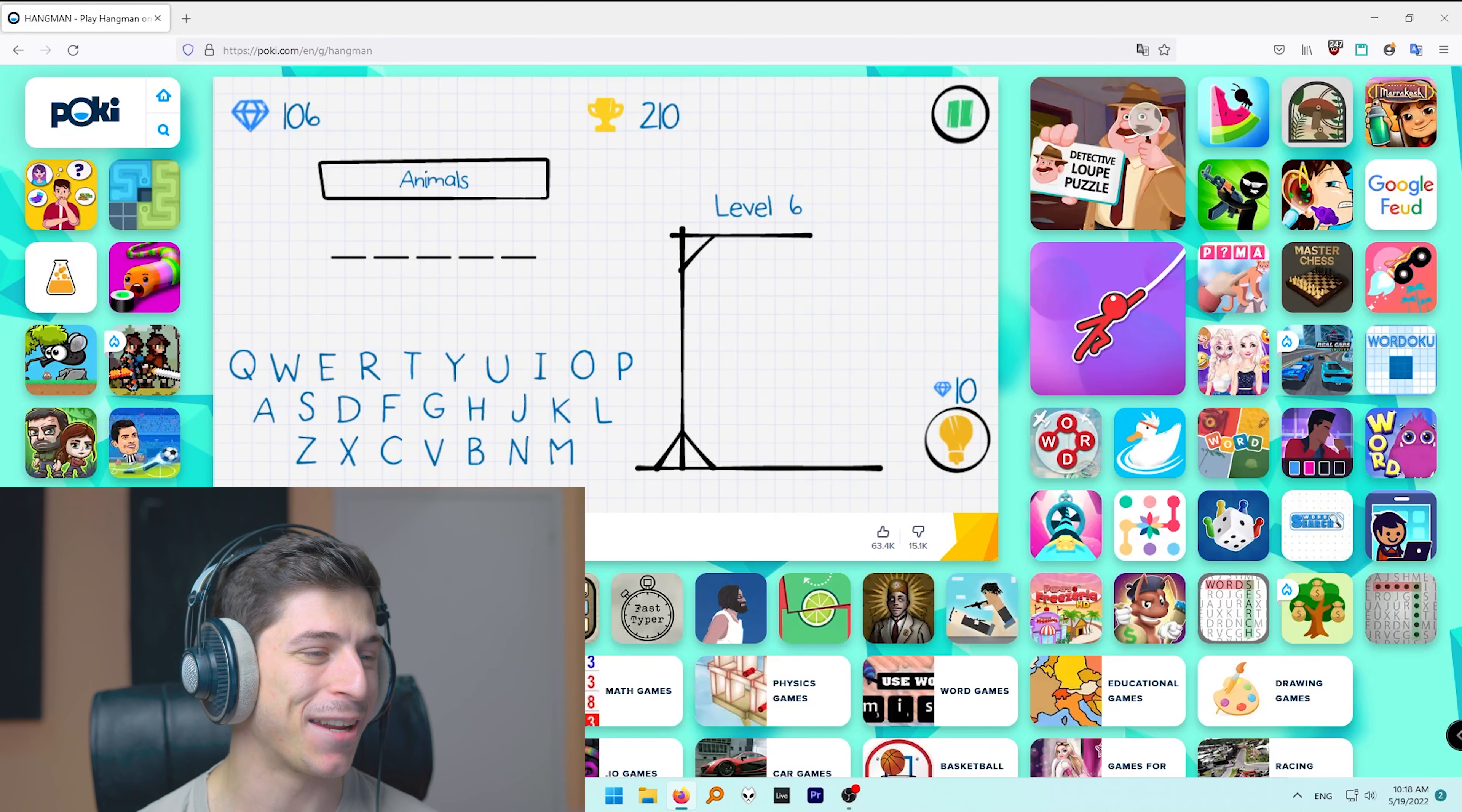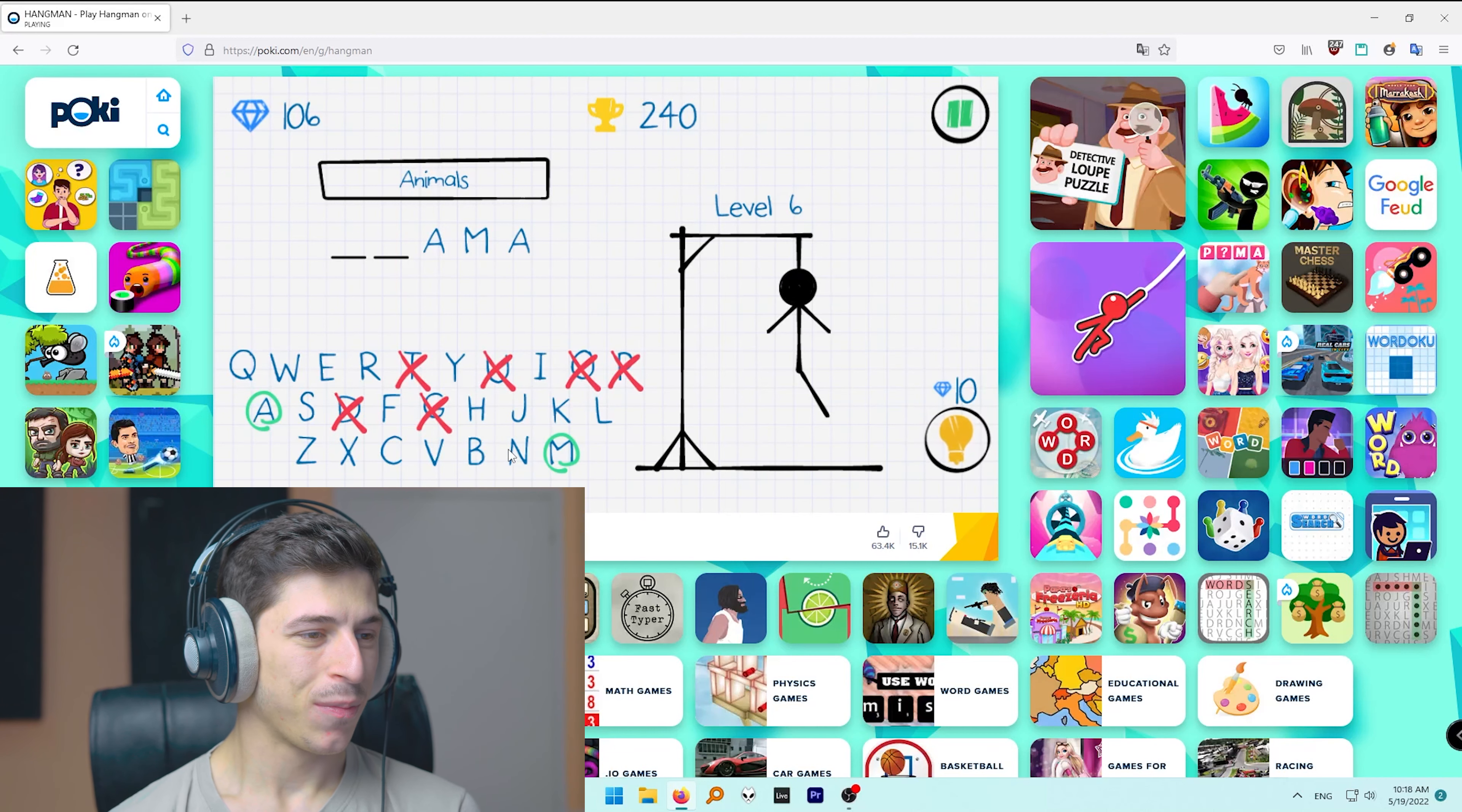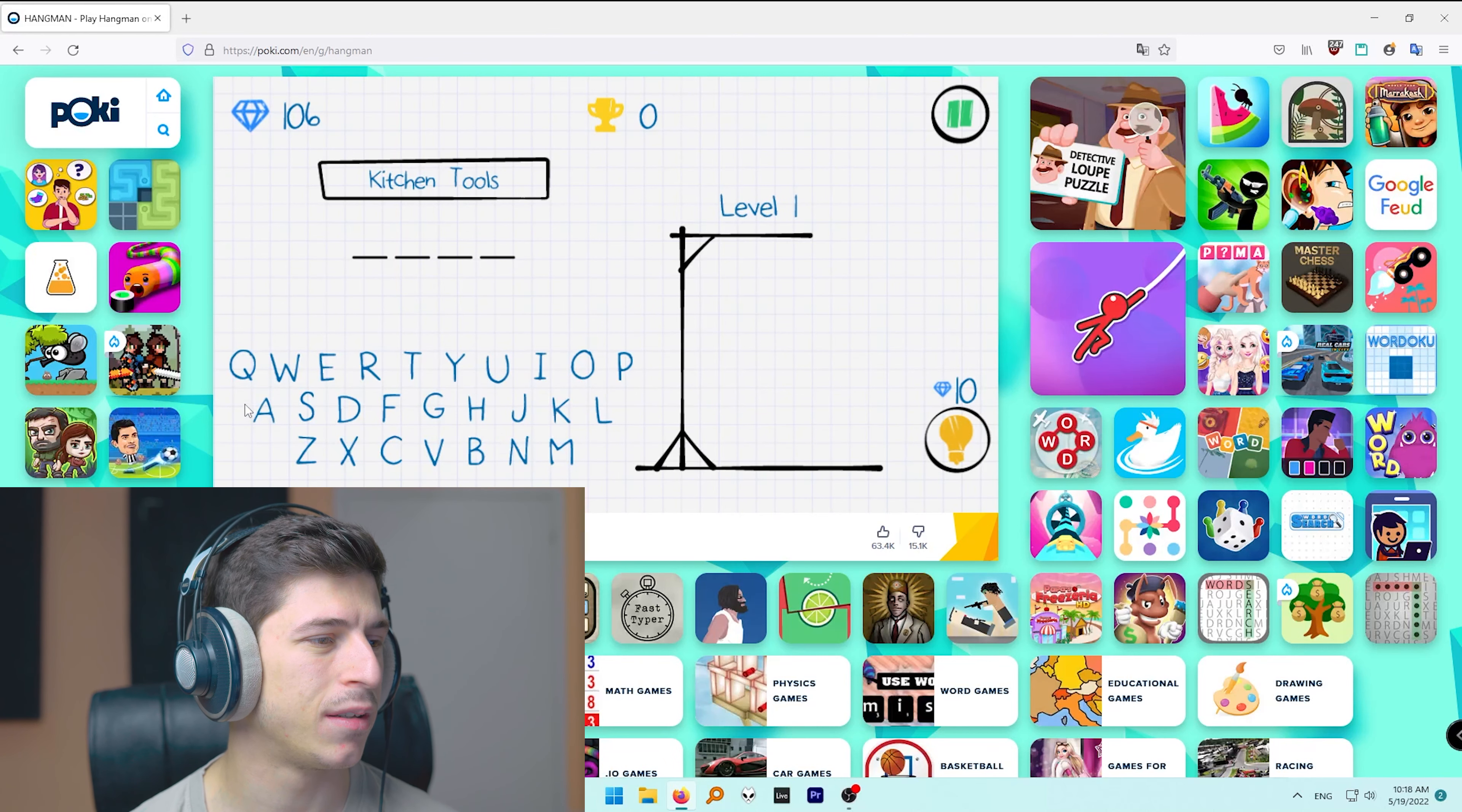Okay, animals. Hey, oh, this is complex. Llama. I didn't know that it's written with two L's, so probably excuse me about that. Kitchen tools. Bowl.